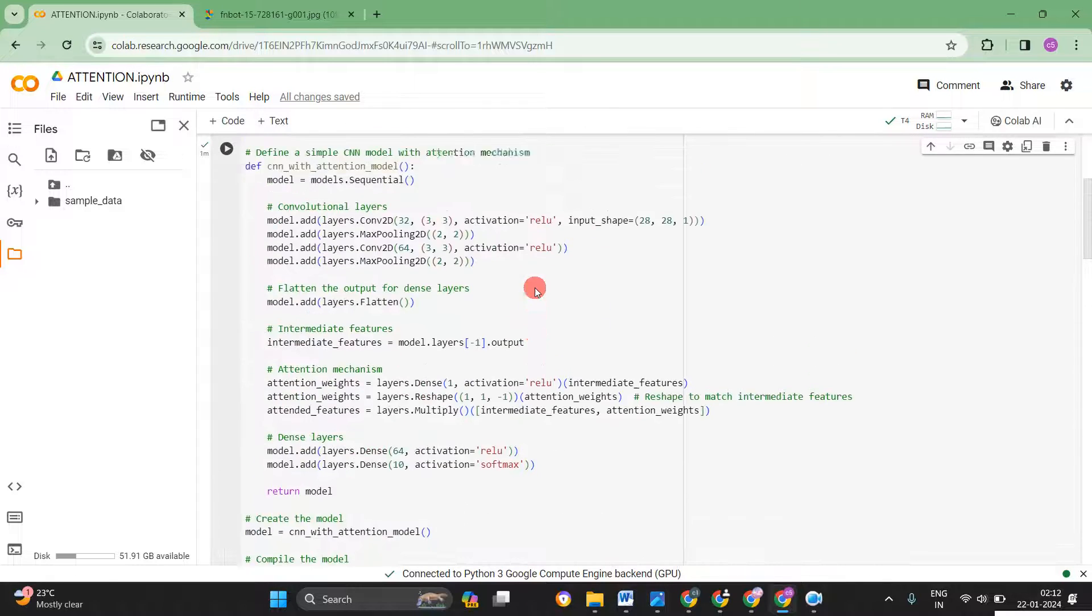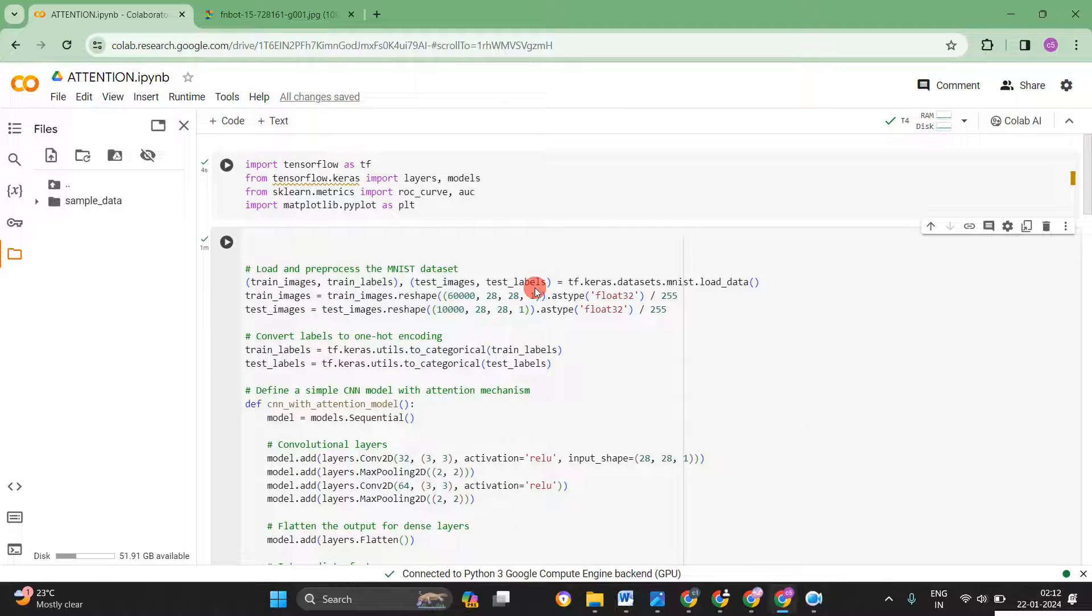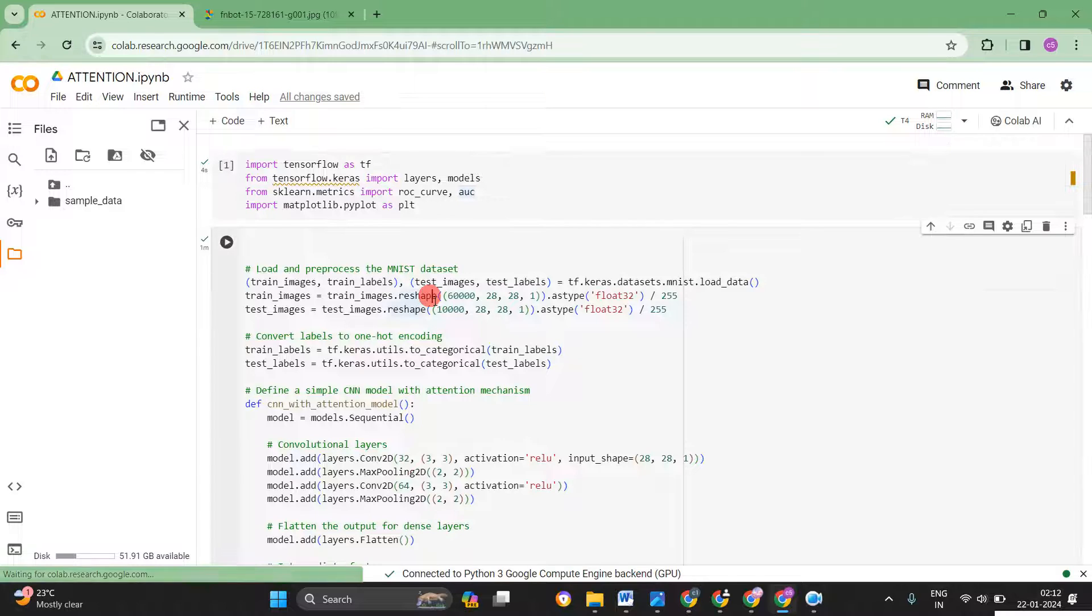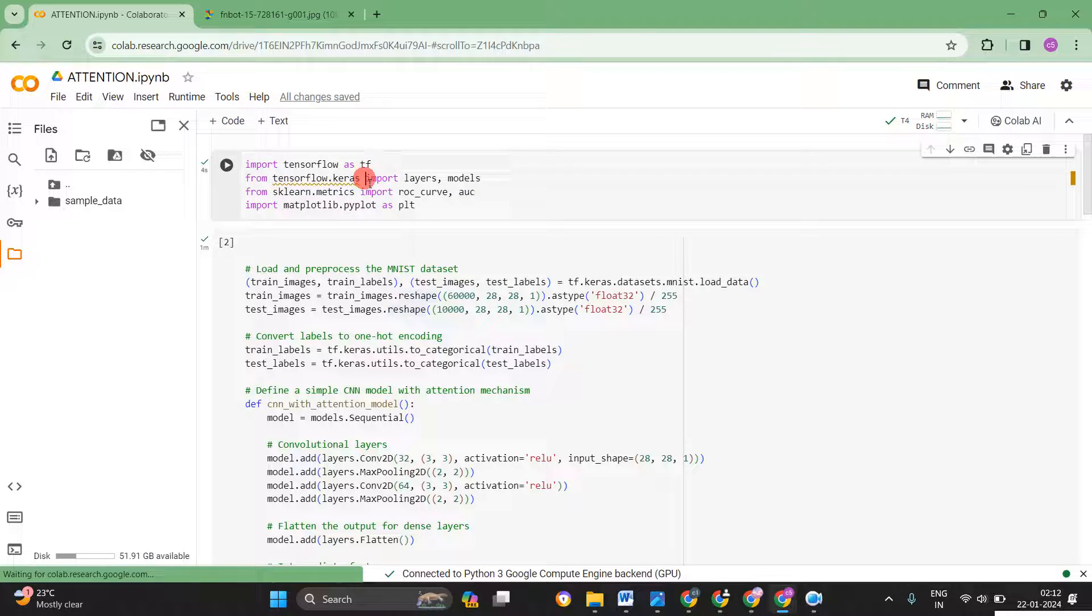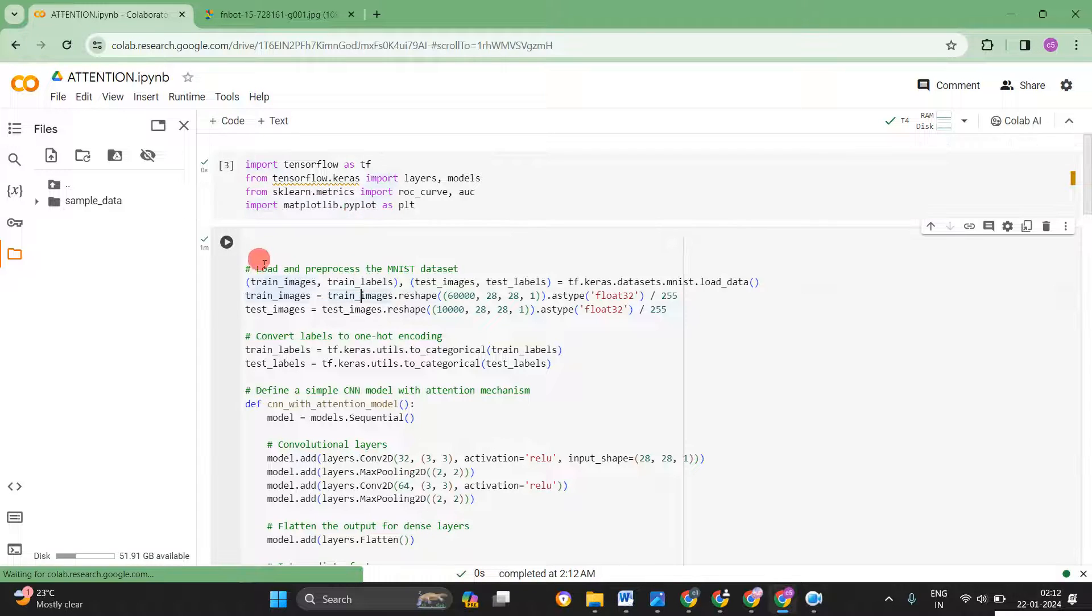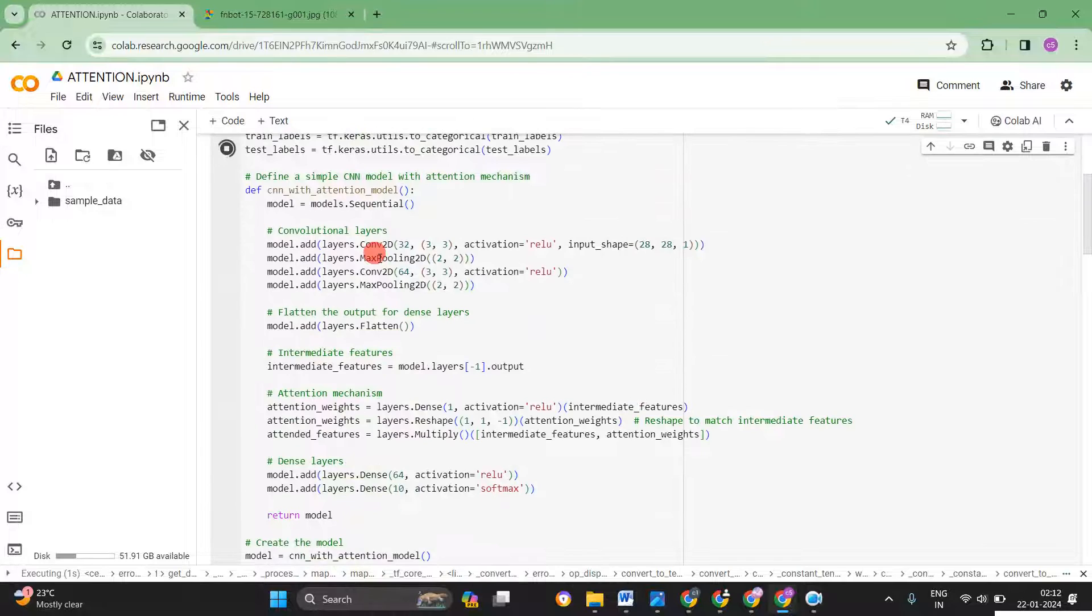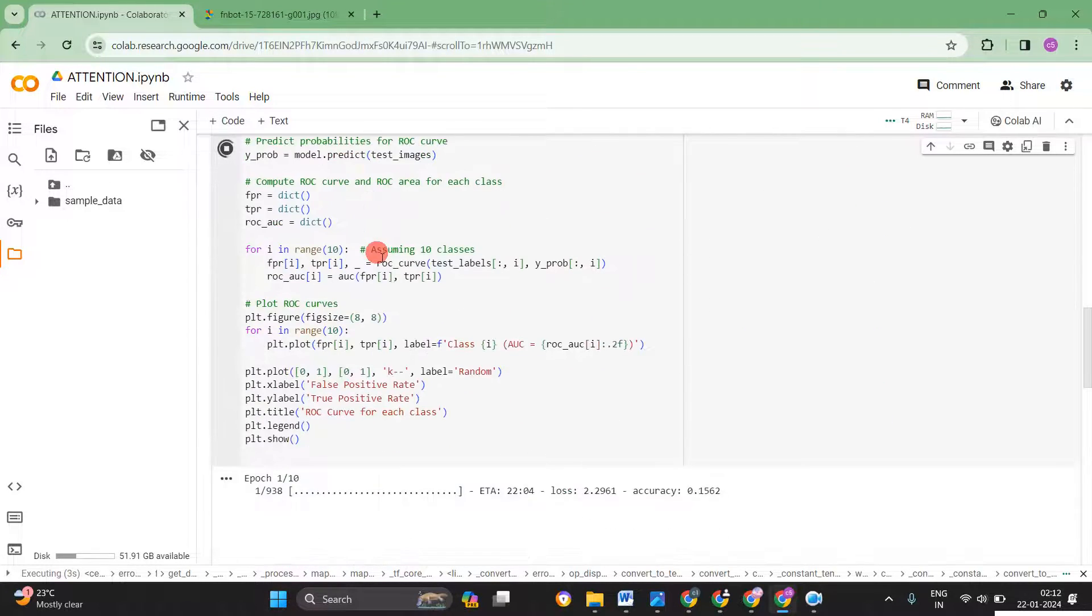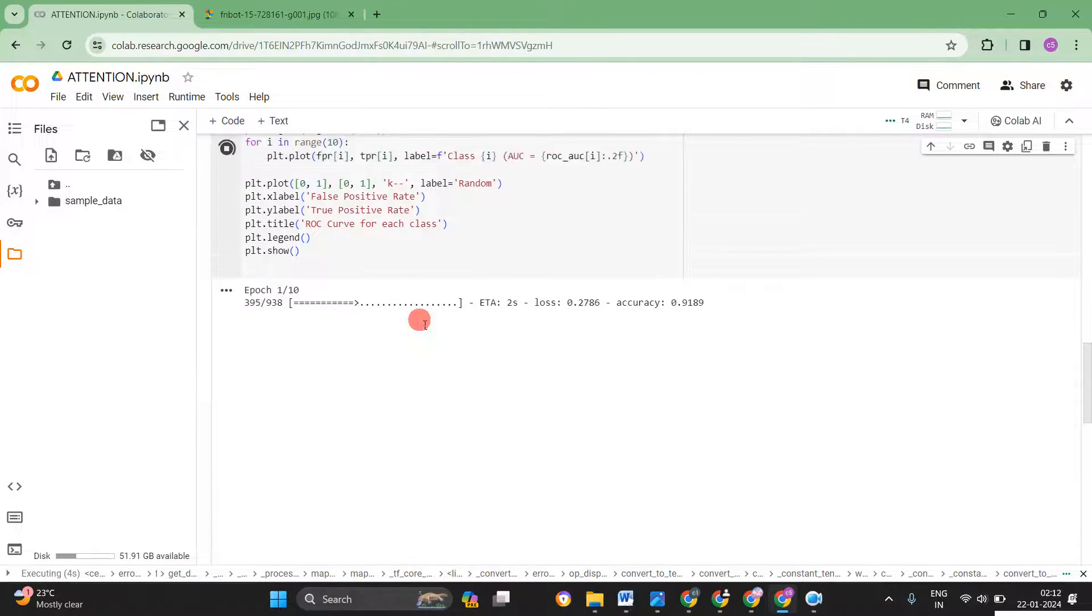So this is the simple CNN model with the attention. I used the MNIST dataset for the classification purpose. So I will just run the program. Let me see how the results are coming. So first time we have to load the library files. Now I ran the program. Now it started to run.